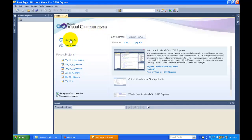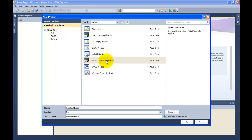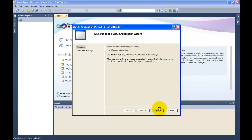Here we're going to create a new project. Press New Project. Pick whichever drive you want to save to — I'm picking the E drive. My file is going to be called 'Creating a Header,' because that's what we're going to be doing: creating a header file. Let's click Finish.